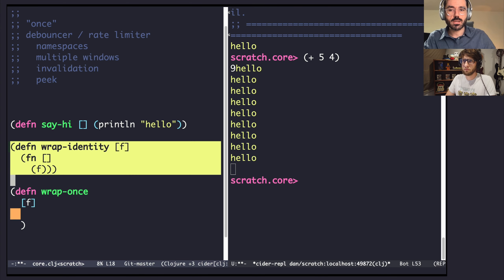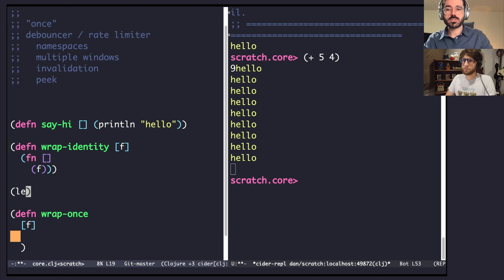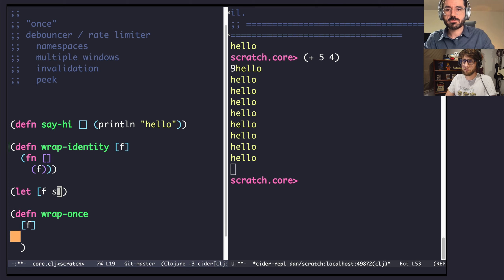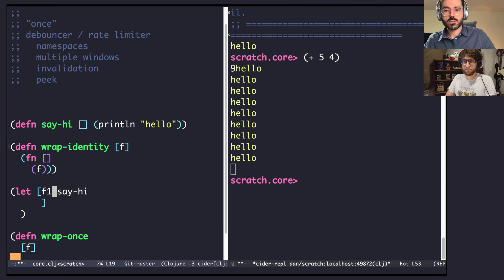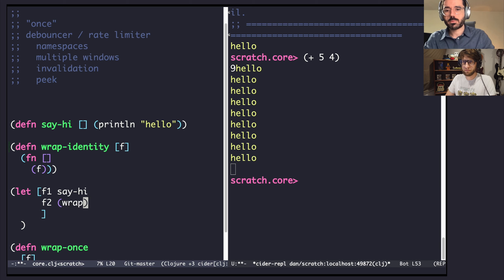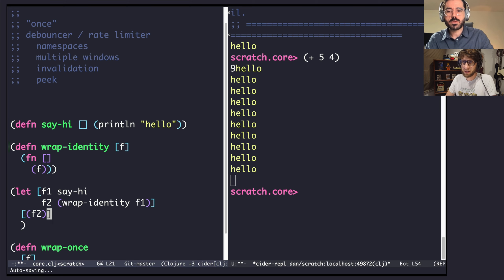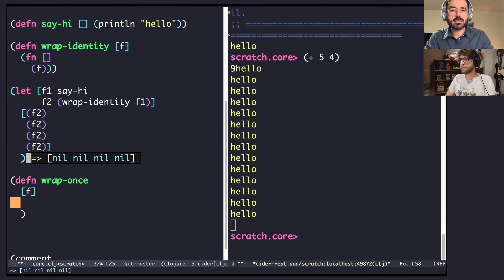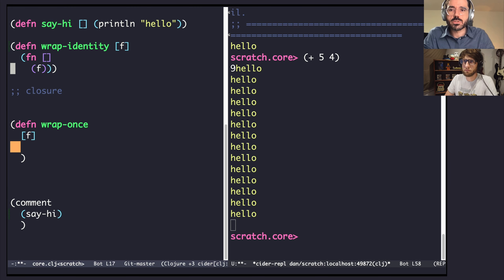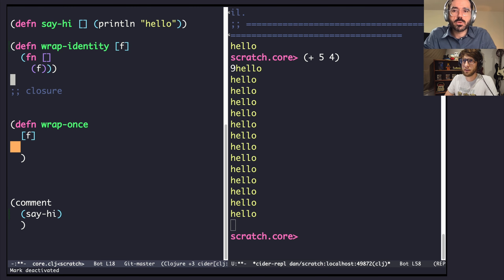Just to give an example of the degenerate case where we're not introducing any new behavior — we're wrapping a function and not changing its behavior at all. So to show what this would look like, let's say we have a function f1 and f2 is wrap-identity of f1, and we're going to call f2. We expect hello. They'll both be the same. And in particular, if we call this thing multiple times, we're expecting multiple hellos at the REPL. This is actually quite a powerful concept — we're creating a closure and closing over the given function f.